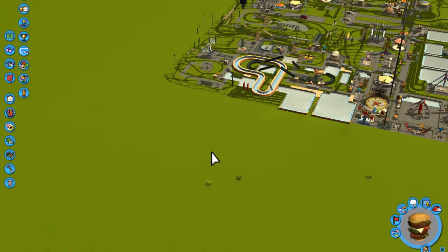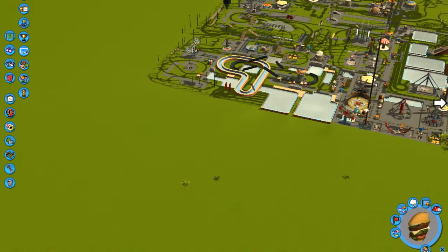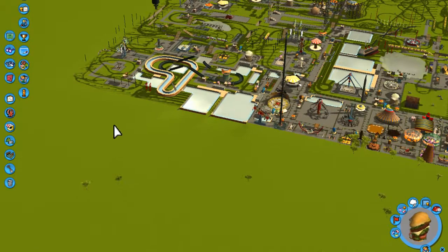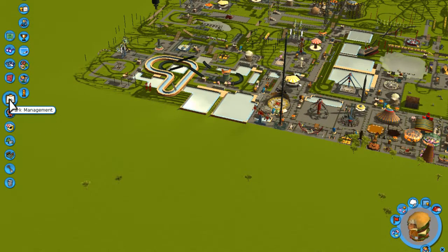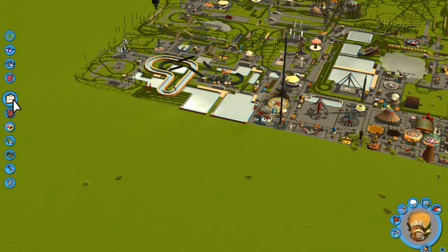Roller Coaster Tycoon 3: How to Change the Entrance Fee. To change the entrance fee, you go to this option — it says Park Management.